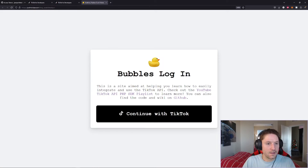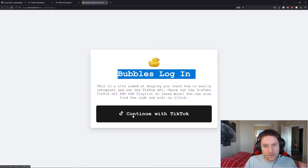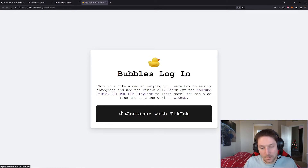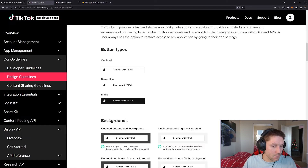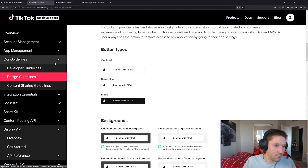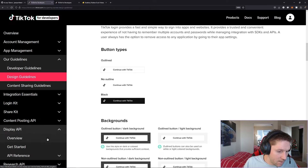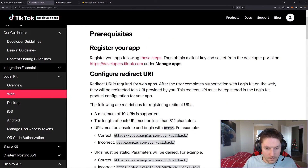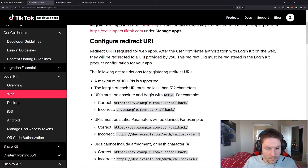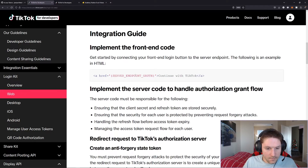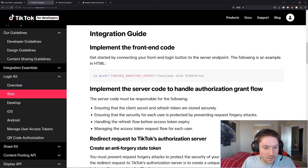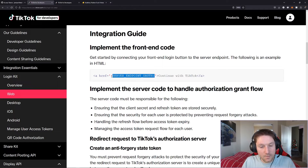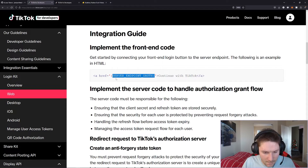Over on my website, in my TikTok API folder, I have an index.php file with our button, but it doesn't do anything right now because we need to implement the functionality. If we hop back over to TikTok for developers, we can head over to the login kit for web, and here are the prerequisites. We've registered our app, we've configured our redirect URI, and this is what we need to implement.